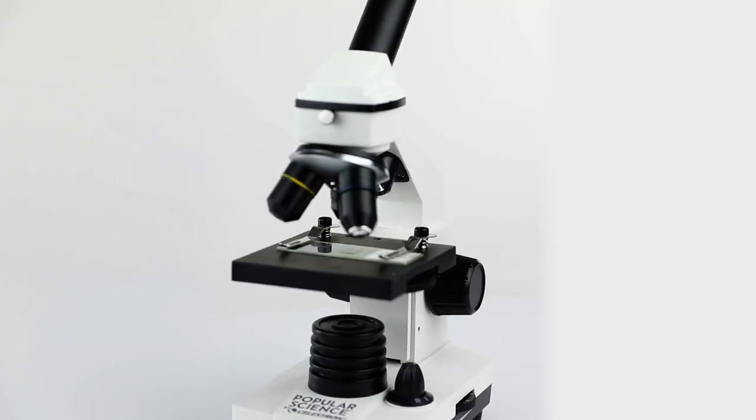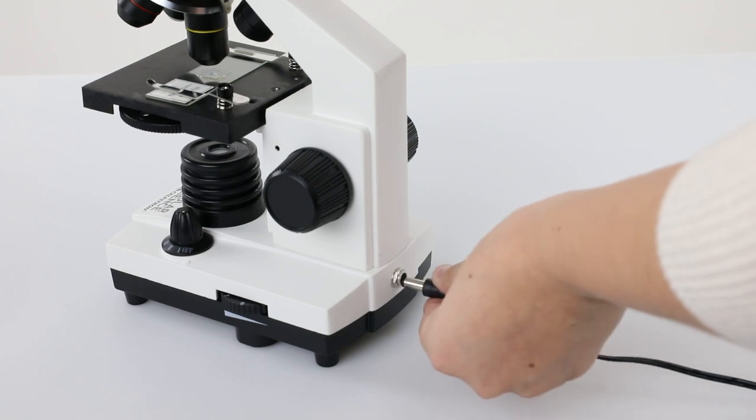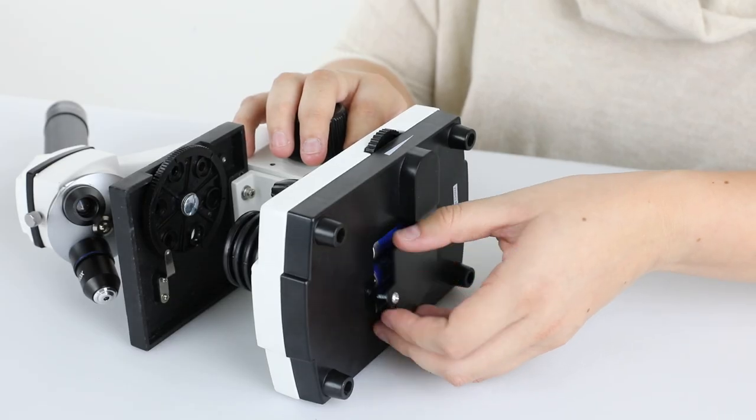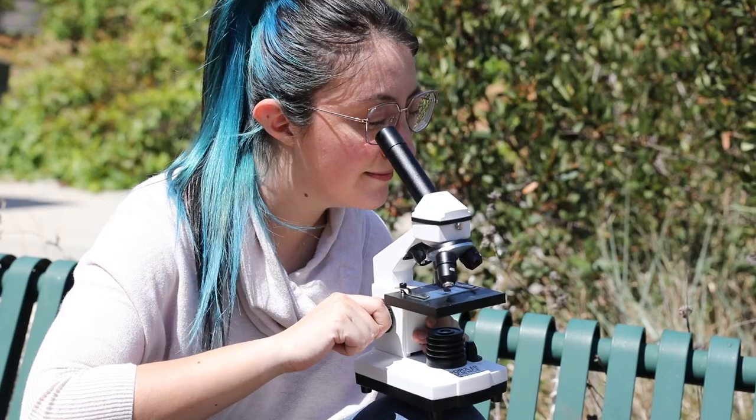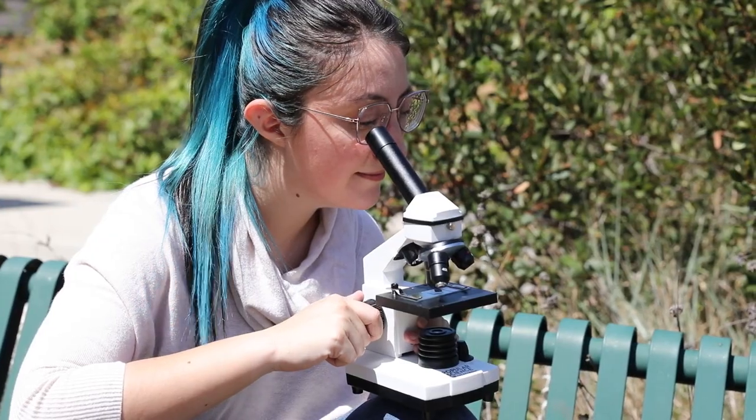With high-quality construction, this metal-bodied microscope works with AC power or AA batteries, so you can use it in the lab or take it out into the field.